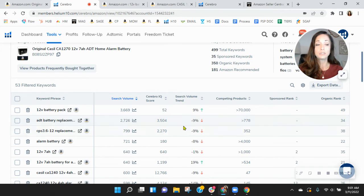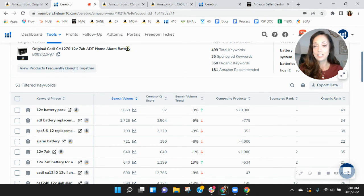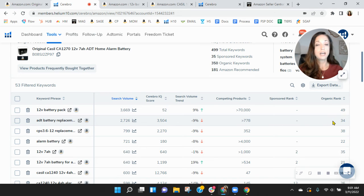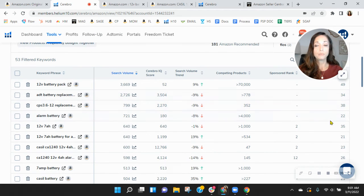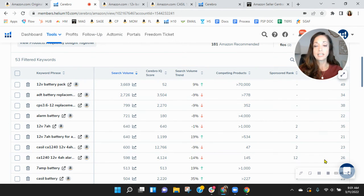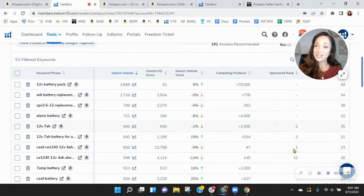Look at this ADT battery replacement. That's exactly what this product is. ADT home battery, move you up. So not only will this help drive more organic traffic to you, it could also help with your ACOS too.